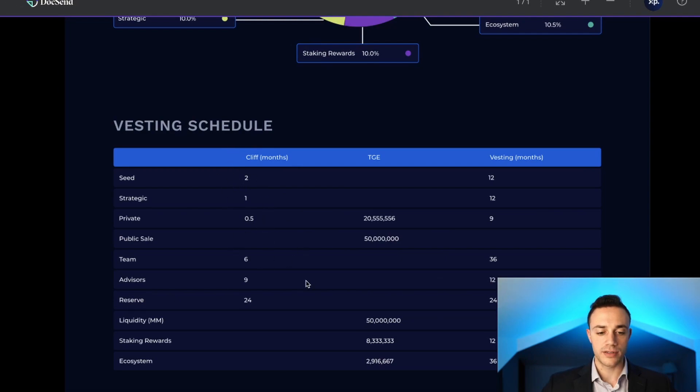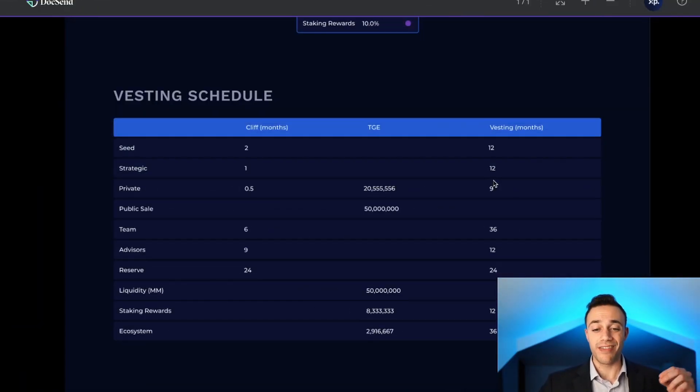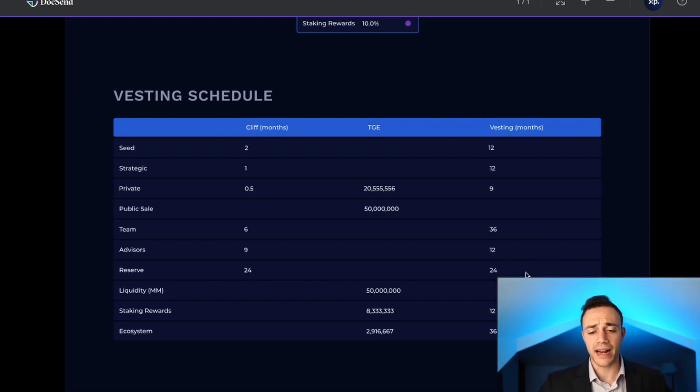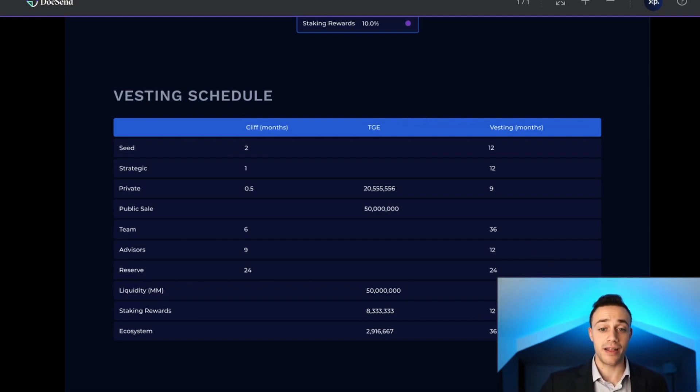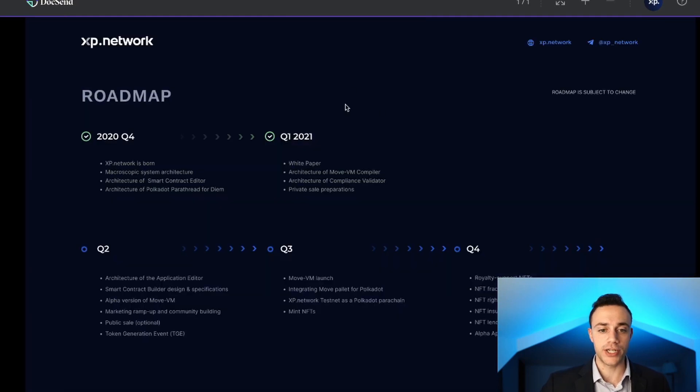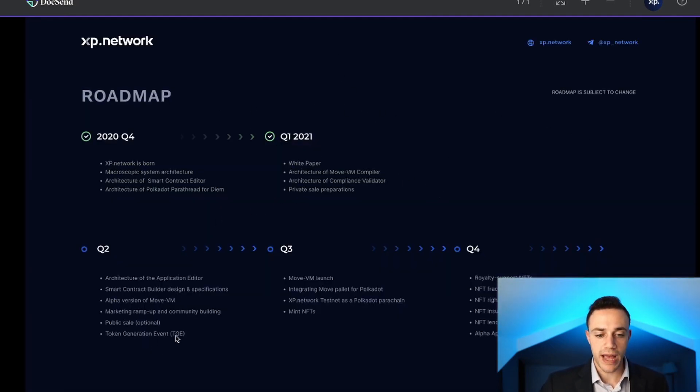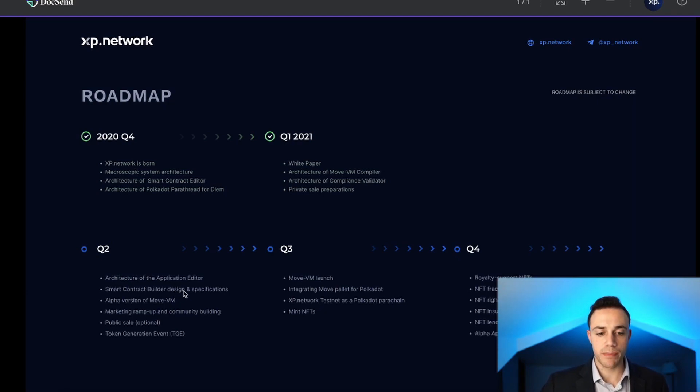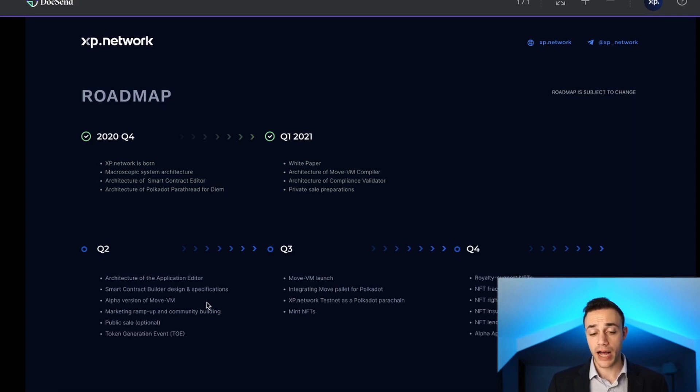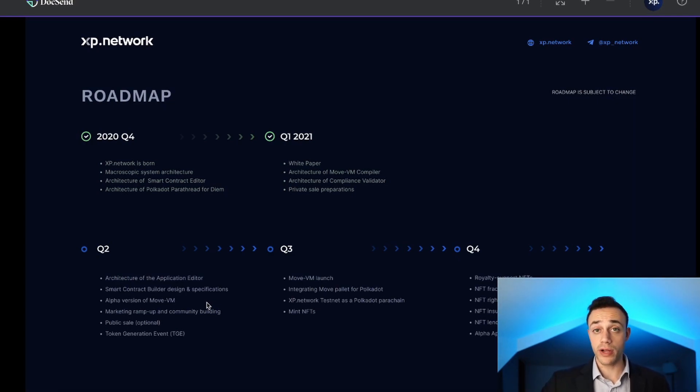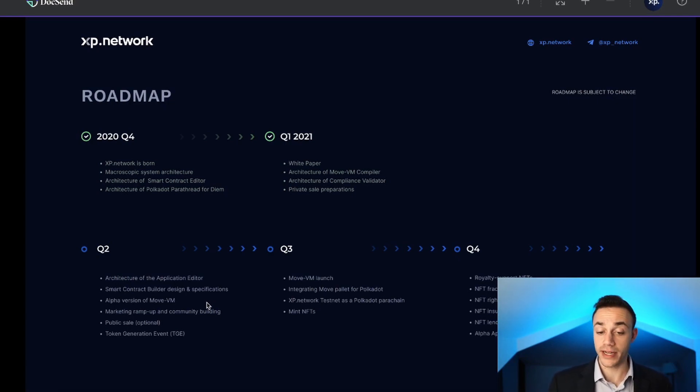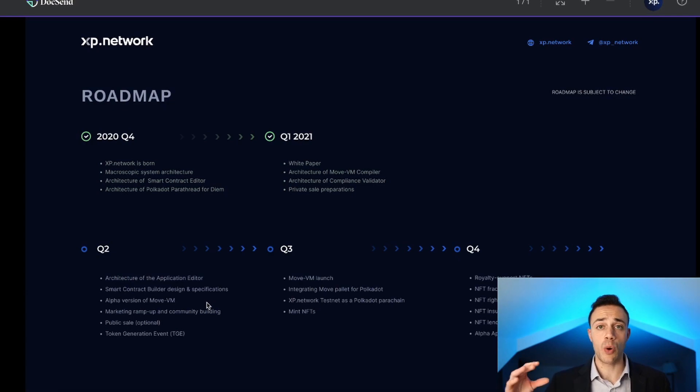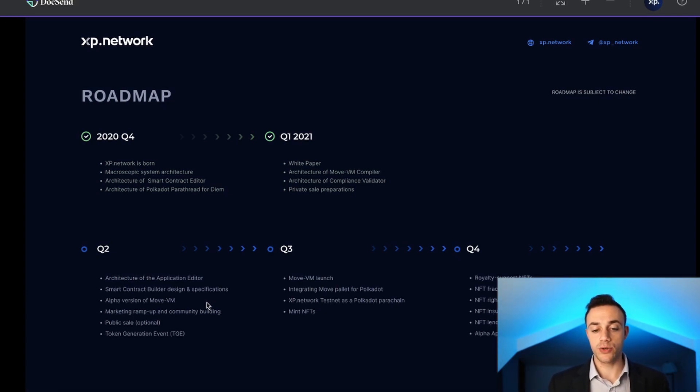Let's talk about the roadmap of XP Network, the first agnostic platform to build decentralized applications on the blockchain. We are currently in Q2 so they will be having their TGE, the public optional sale is happening, the alpha version of the Move virtual machine is launching as a smart contract builder. Be on the lookout for this TGE and have your eyes on this project because they're going for mass adoption with billions of users.